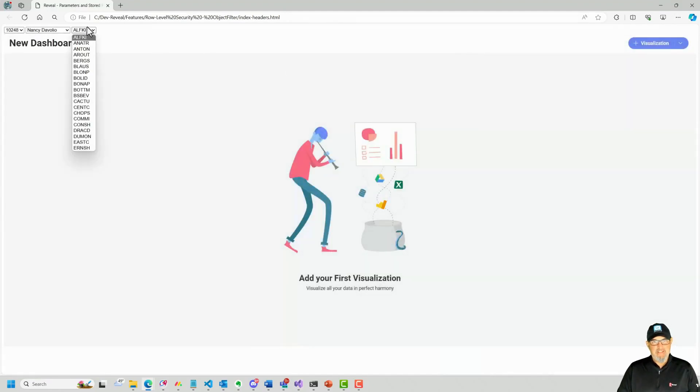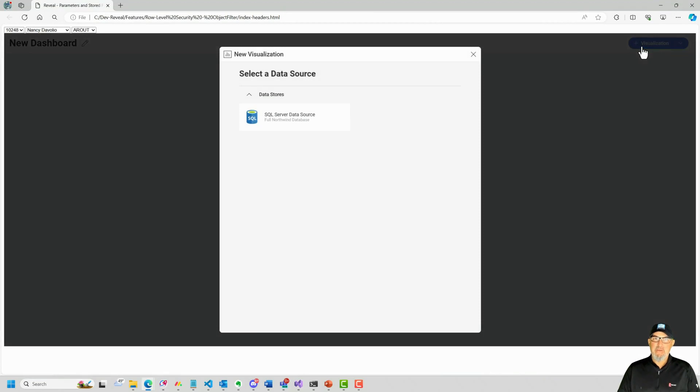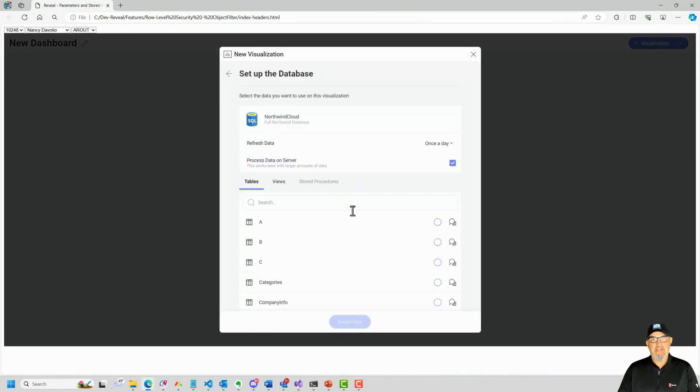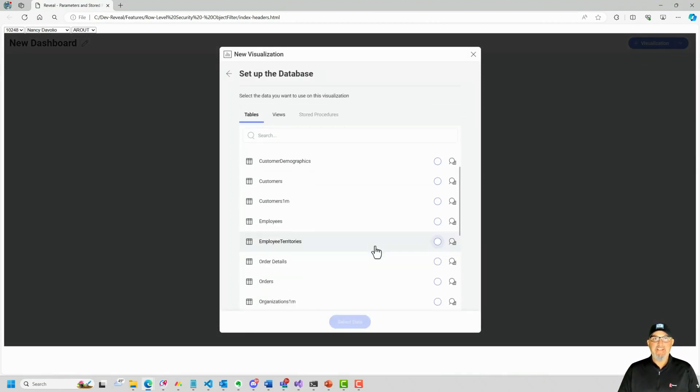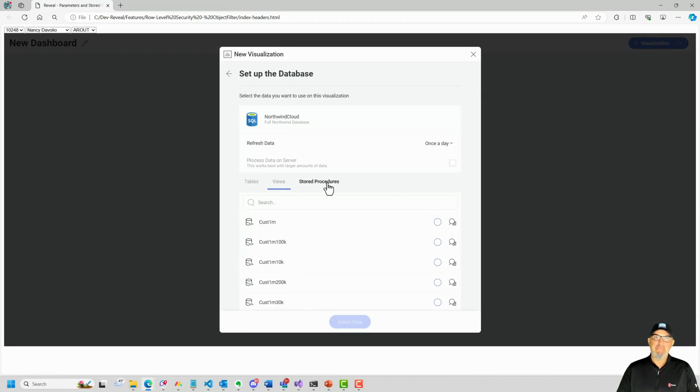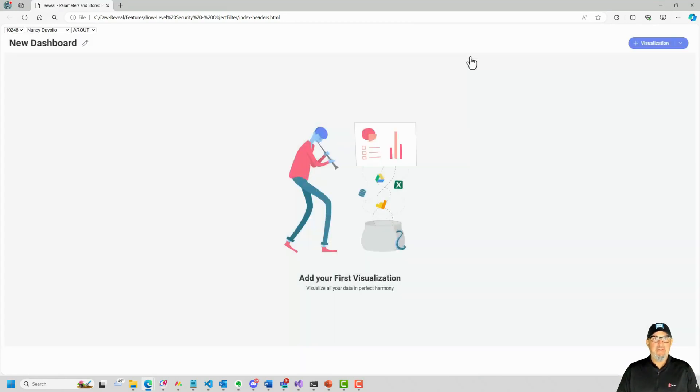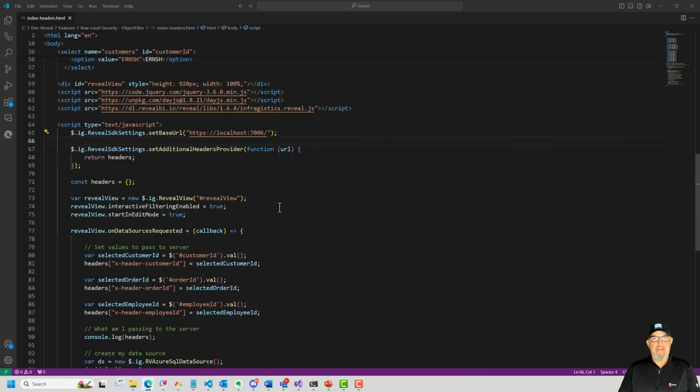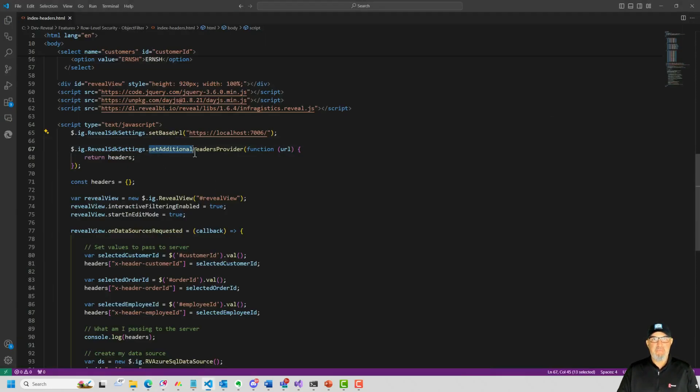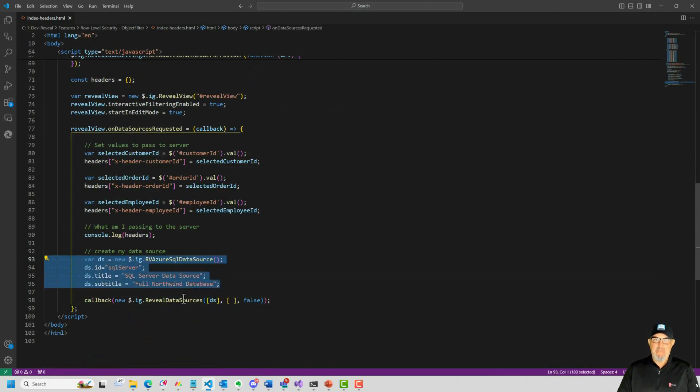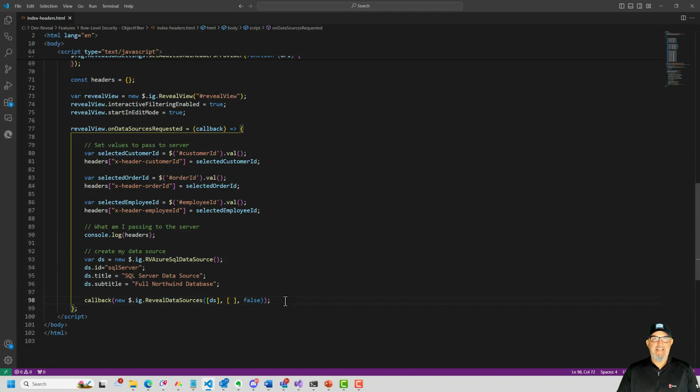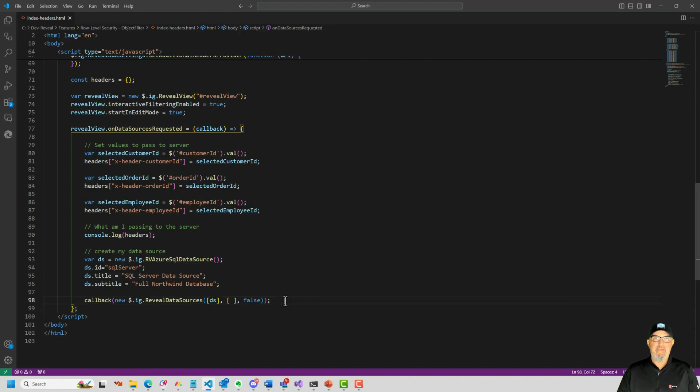We'll change this to a root. Click plus visualization. Open up our data sources. And we can see all of the tables and views and stored procedures. So using the IRV object filter in conjunction with the user context provider, along with set additional headers provider on the client, you can customize what is visible for a specific data source in the reveal data sources dialog. Next, if you want to apply some row level security to your queries, you can change up what you have on the server.